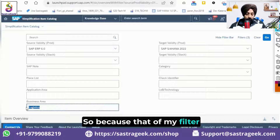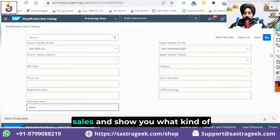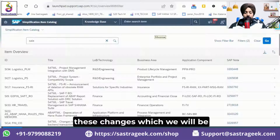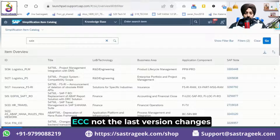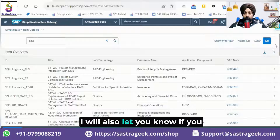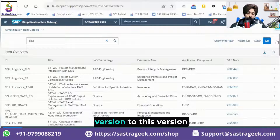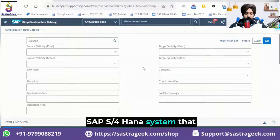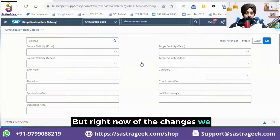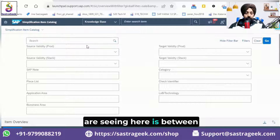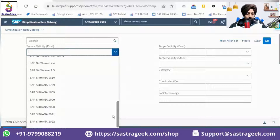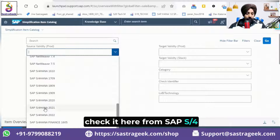Let me put a filter for sales and show you what kinds of changes are related to sales. These changes are relevant to ECC, not last-version changes. If you want to check changes from the last version to the current version — a comparison between two S4 HANA systems — you can change that too. But right now, the changes shown are between ECC and S4 HANA.